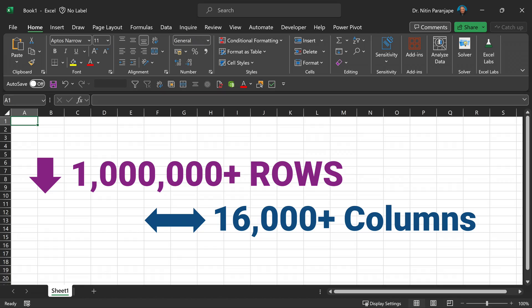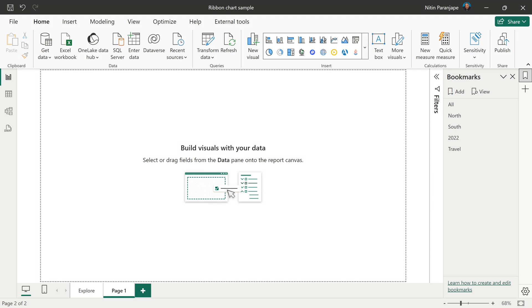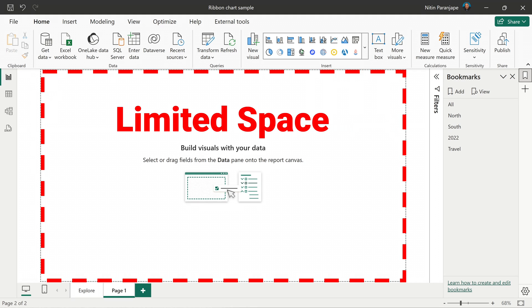Many people who use Power BI come from an Excel background, and in Excel we have unlimited space — unlimited horizontal and vertical space. Whereas in Power BI, we have a page, and that page boundary does not have scroll bars. So every pixel matters. We have to utilize that space intelligently, and you should think of it while creating reports.